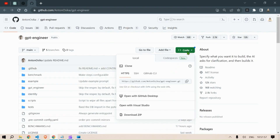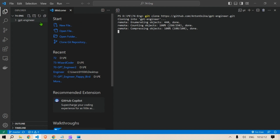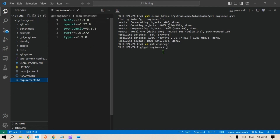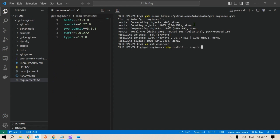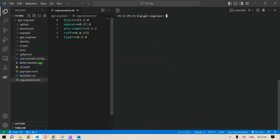We go to the repository, click on Code, copy the repo, then head back to VS Code, type git clone, paste in the repository, and press Enter so it will clone everything here. Next we change the working directory to gpt-engineer, the folder just created. Then we install the requirements by typing pip install -r requirements.txt. We have five packages here, so everything is installed.